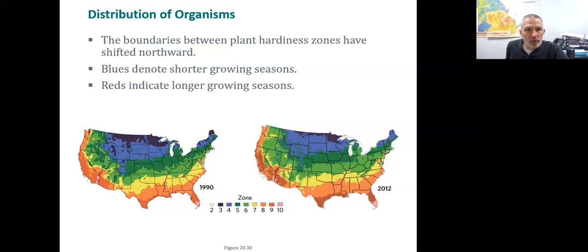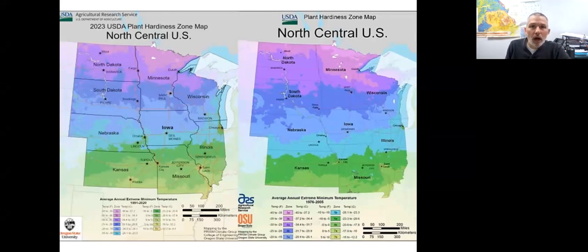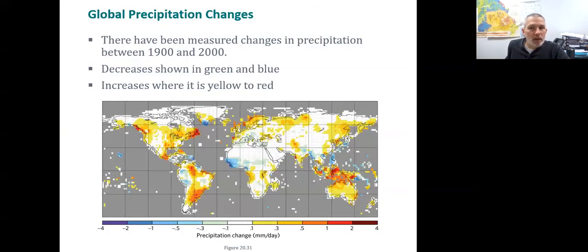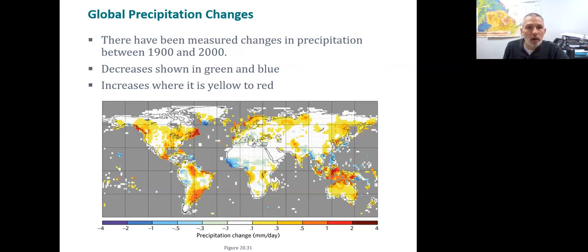Looking at a change in organisms, different growing seasons are shown in your book. Just recently in November 2023, the USDA changed its plant hardiness zones — the number of growing days has increased and the plant hardiness zone has moved generally to the north. We can also see a change in precipitation from 1900 to 2000 — decreases are shown in greens and blues, and increases in yellows and red. This should be no surprise because warm air can hold more water, so putting more water into the atmosphere means more rain coming out.